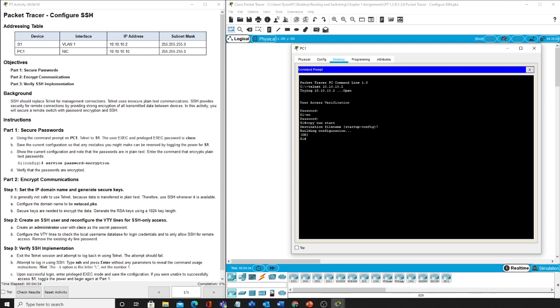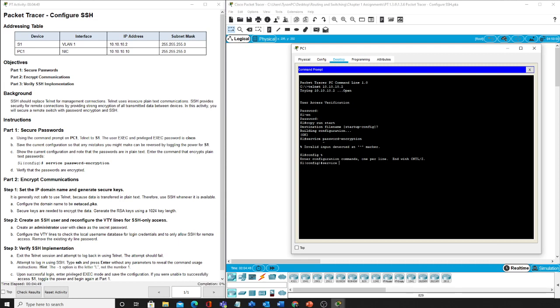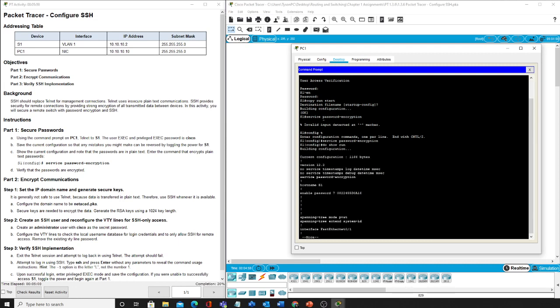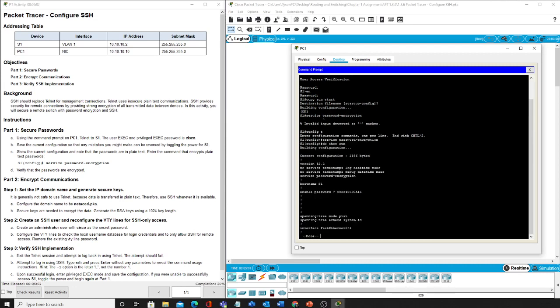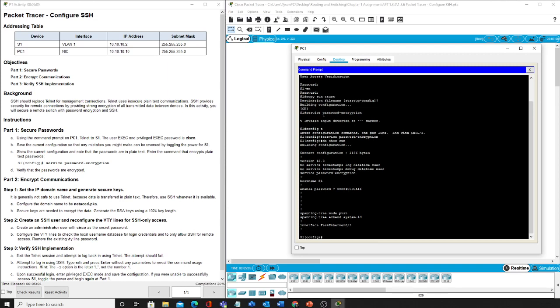All right, now it says service password encryption. Oh yes, we have to actually go into our configure terminal mode. Now we're going to go in service password encryption and we're going to see that our passwords are now encrypted. I'm going to take a look at the password here. It used to be Cisco and now it is encrypted to its encrypted format. So now we have verified that our passwords are encrypted based upon the service password encryption.